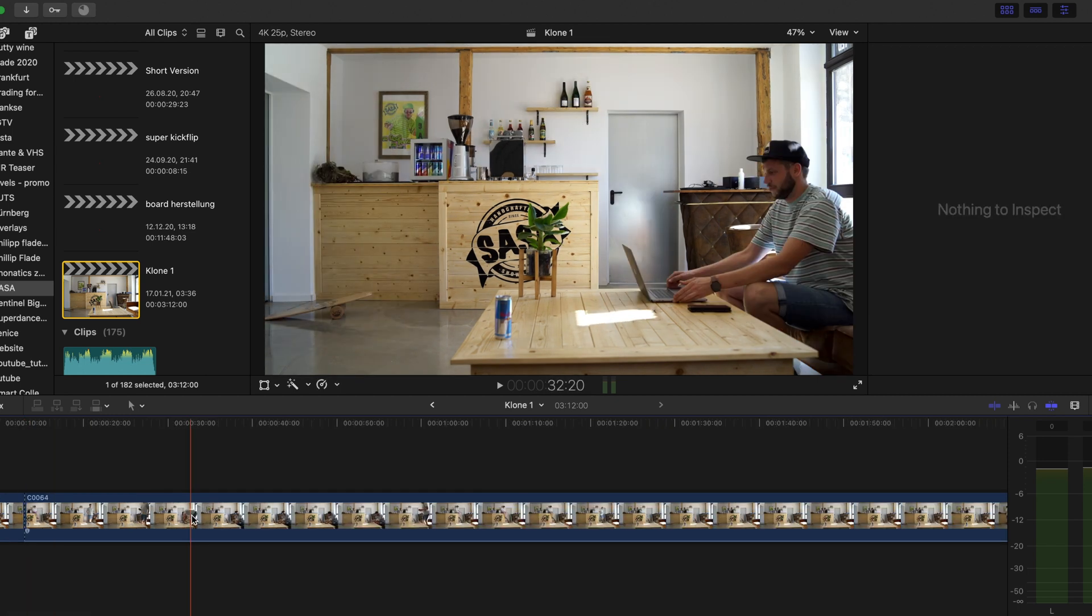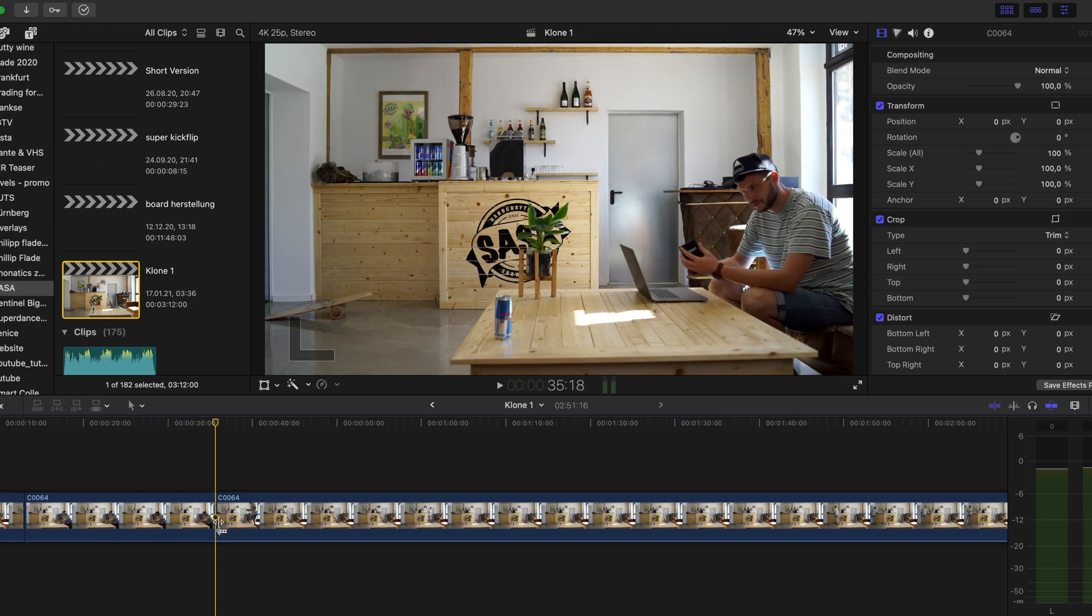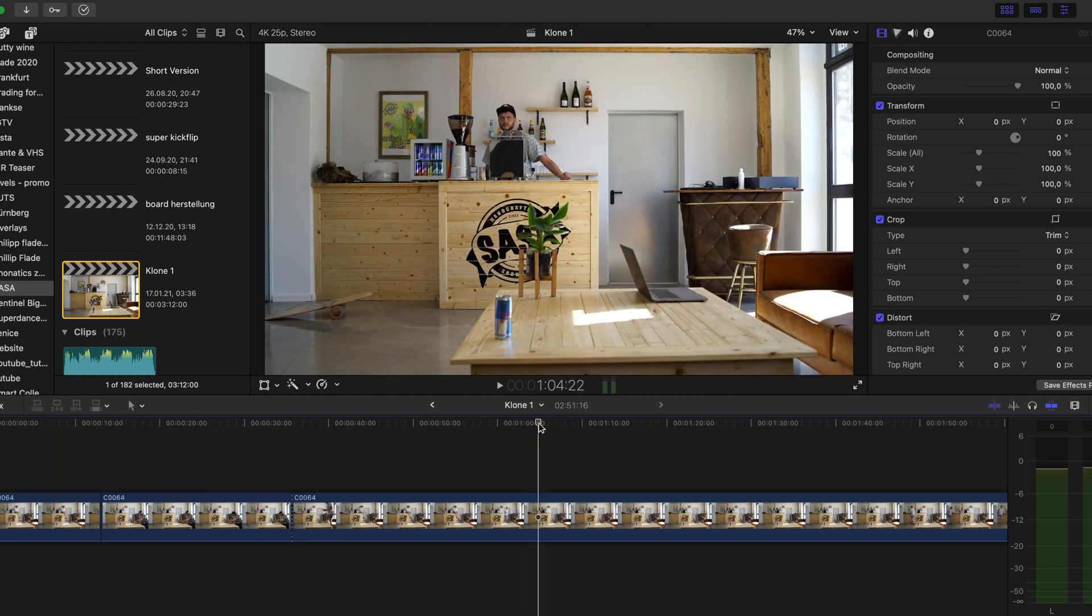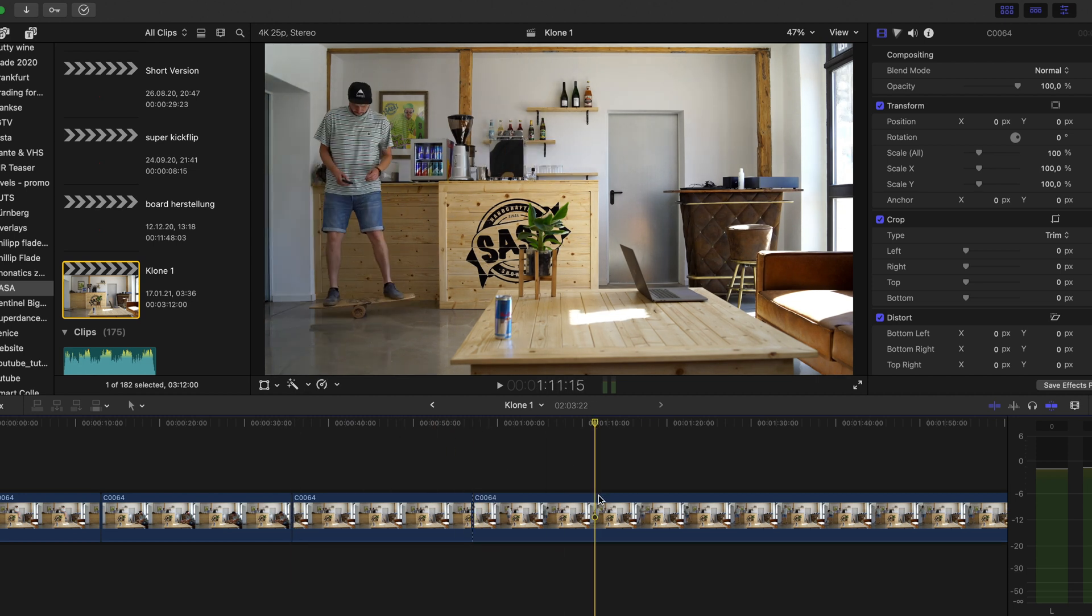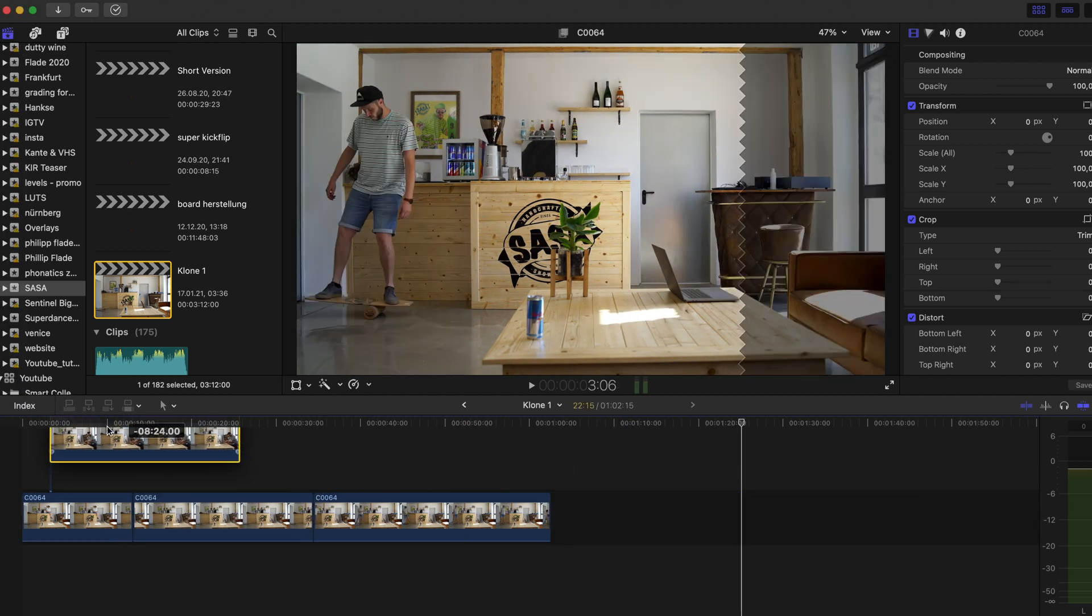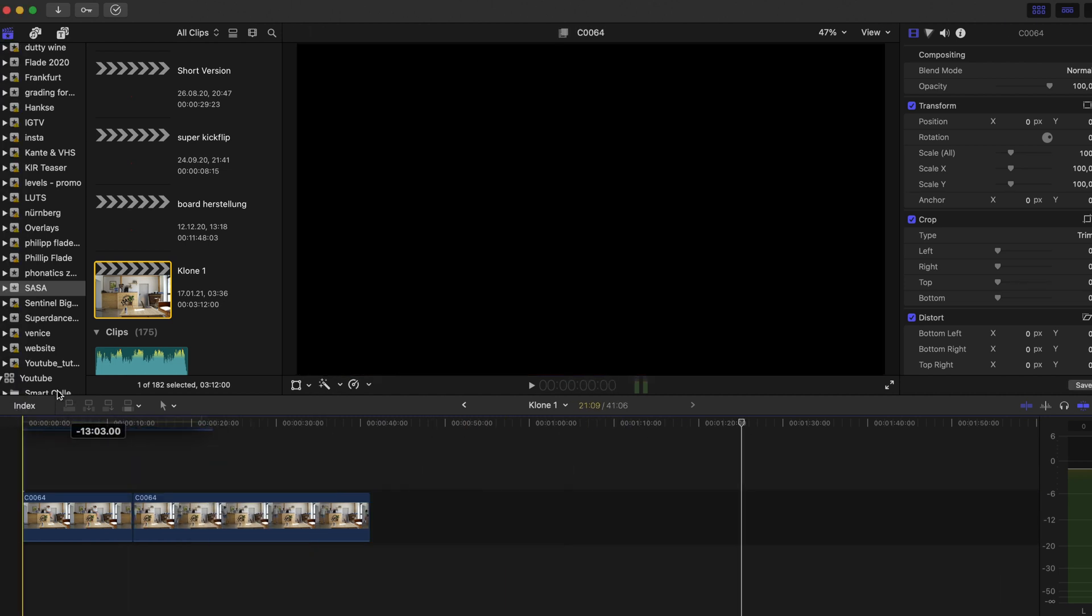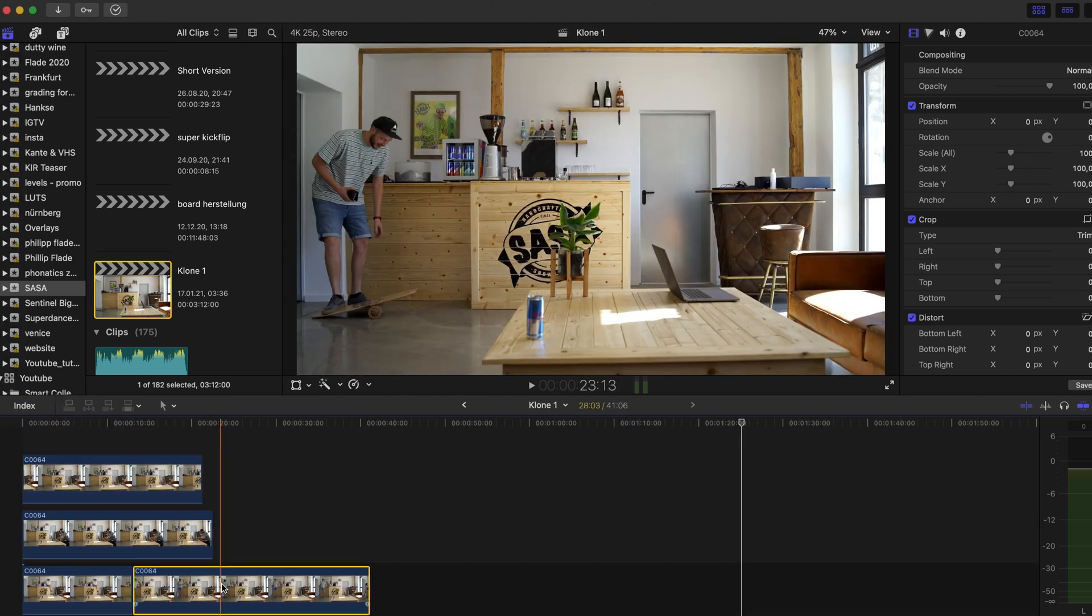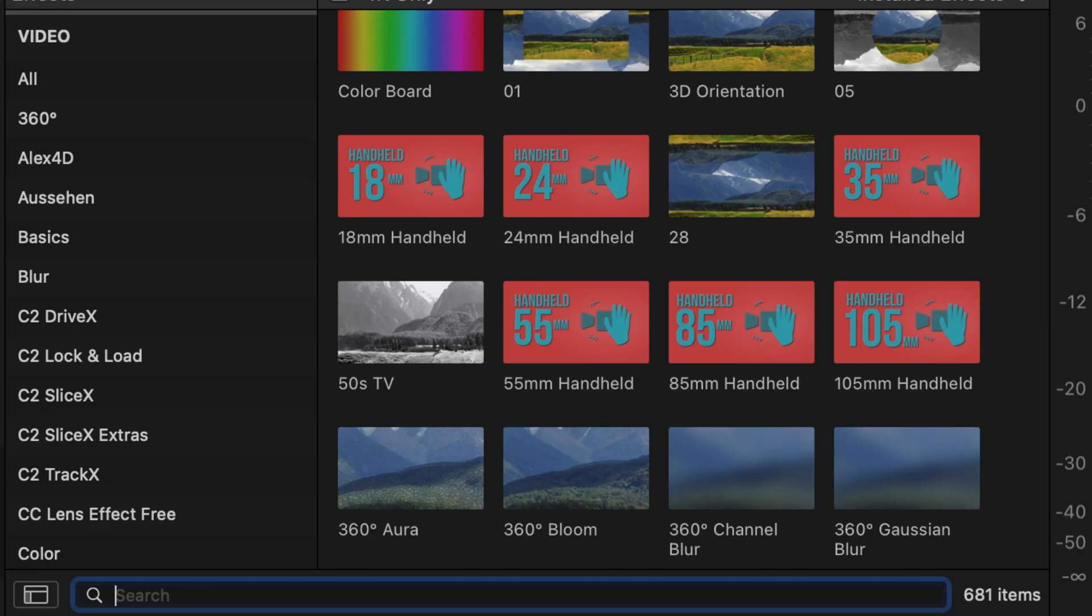Bringing that into Final Cut Pro, we are cutting all the parts we don't need. Then overlay all the clips on top of each other.